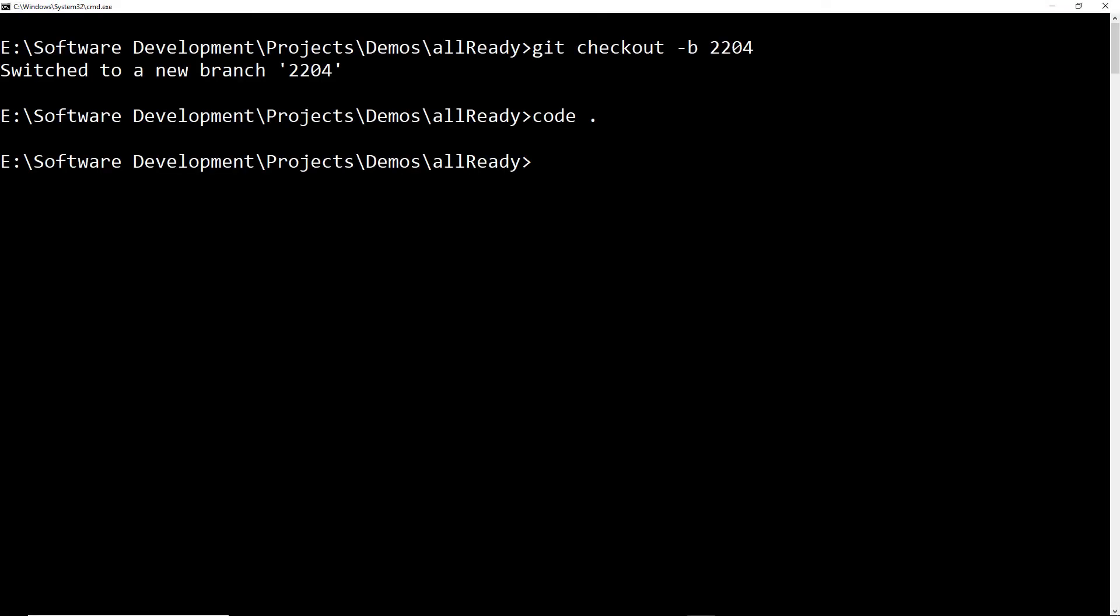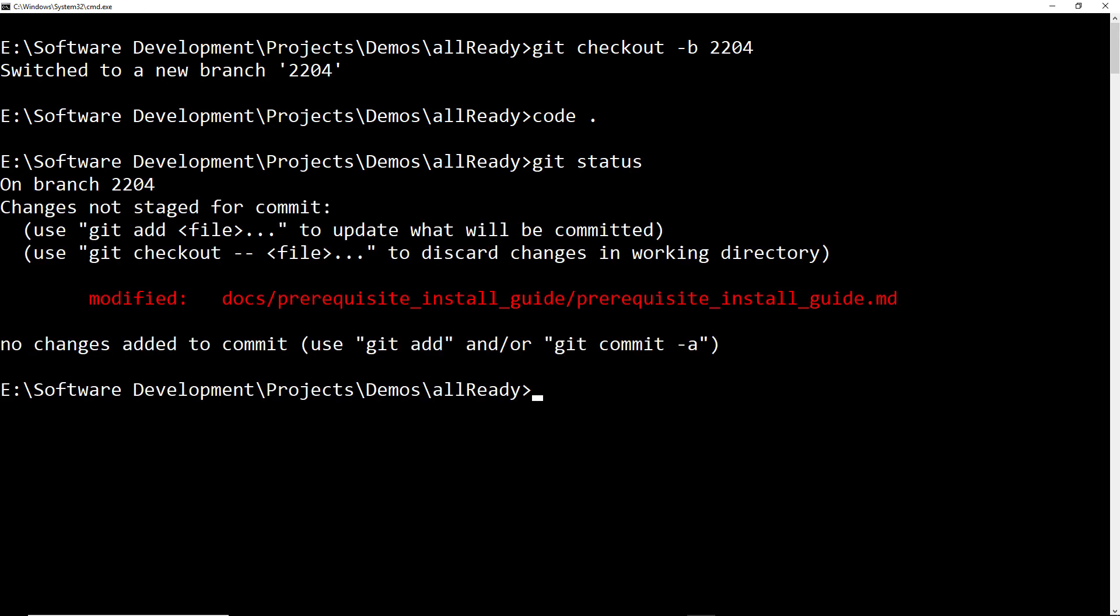Back now in the command prompt which we're going to use for all of the git commands in this demo, I'm going to use git status to see that that change has been logged. You can see that the install guide there is marked as modified. I'm going to use git add to stage that change.